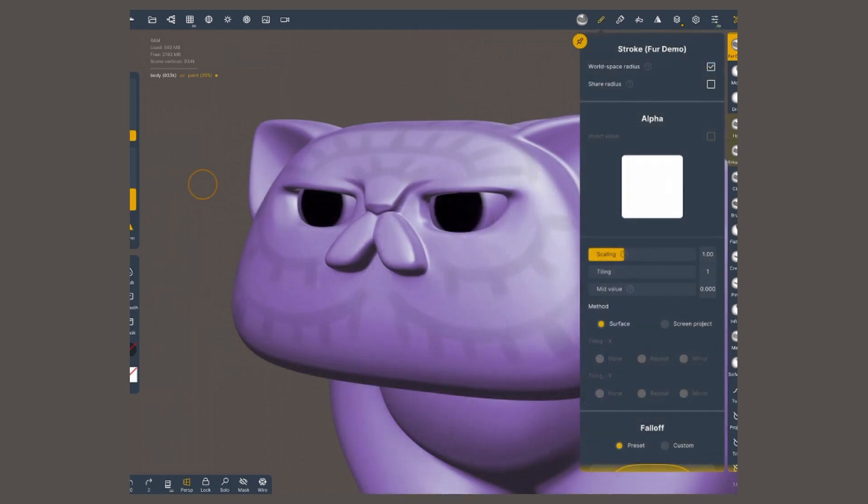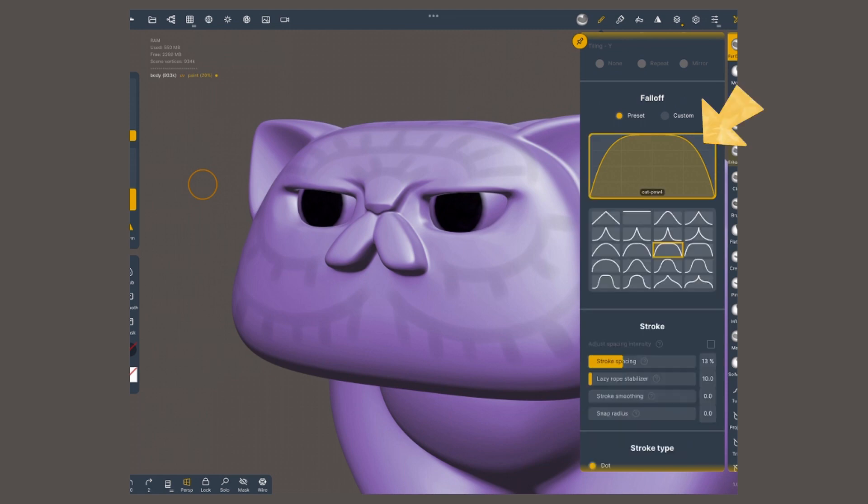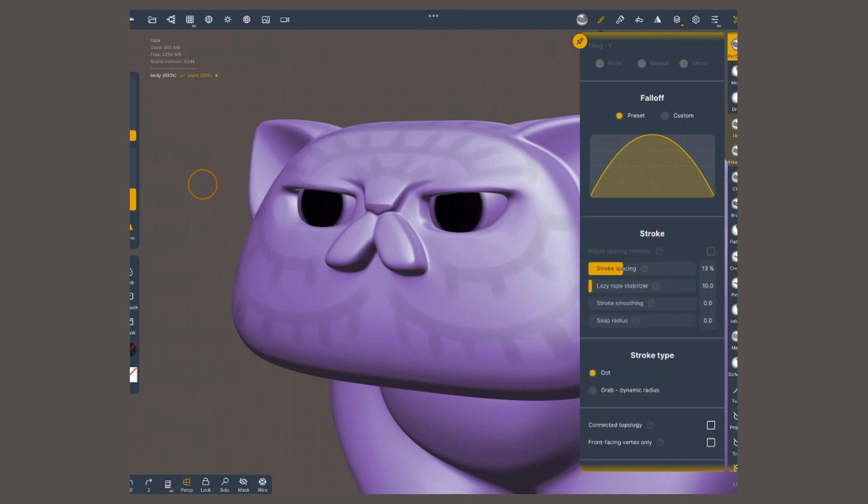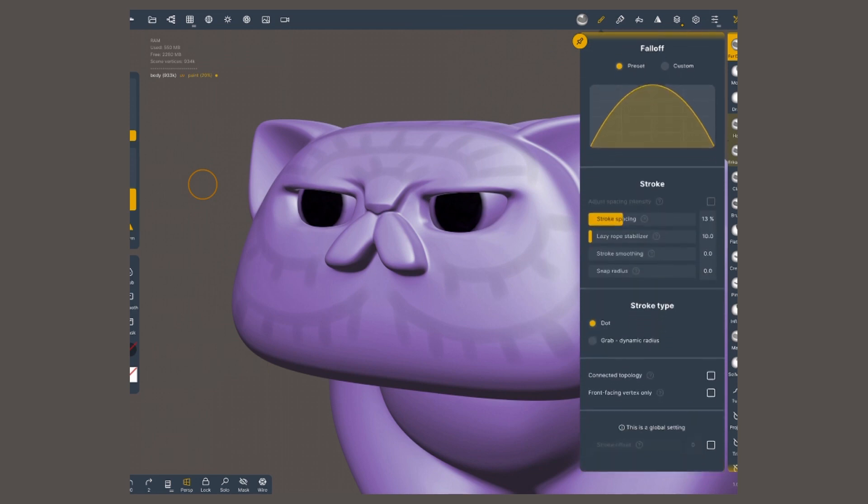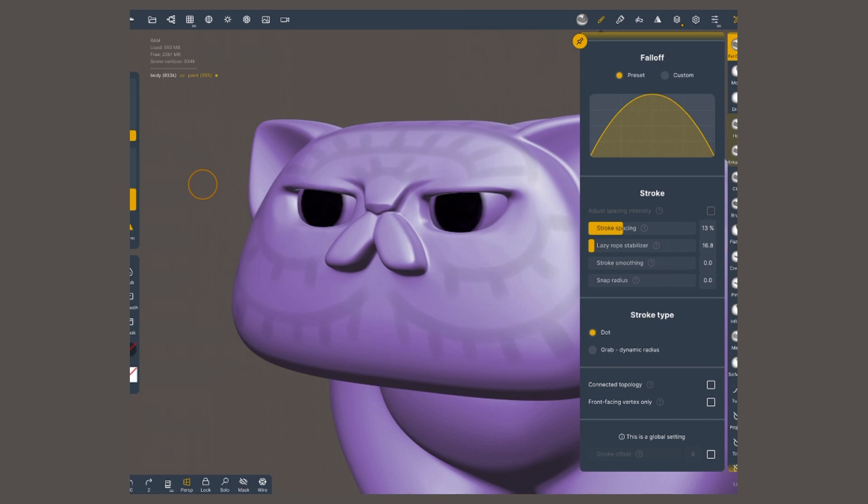Next, I'm gonna scroll to the area that says fall off. I'm gonna tap on that curve, and I'm gonna choose this round one. Tap again on the curve, and it's gonna close that menu. Scroll down a little bit more into the stroke section. A stroke spacing of around 13 works. I'm gonna bring the lazy rope stabilizer to around 16%. Not very different to what it is by default. The next value, stroke smoothing, I'm gonna set it to 2. It doesn't have to be exact.